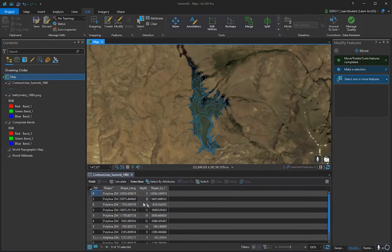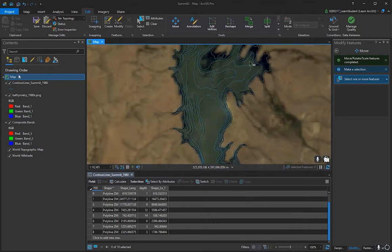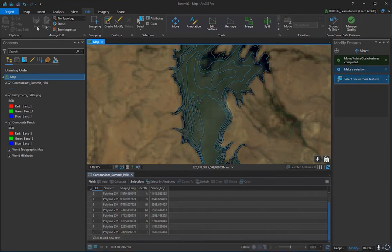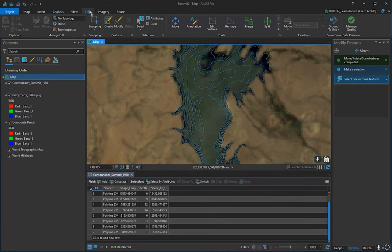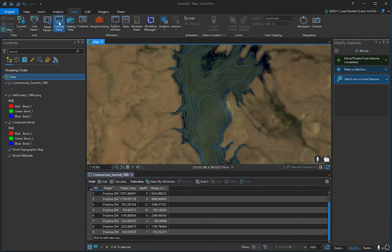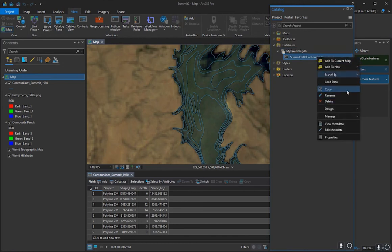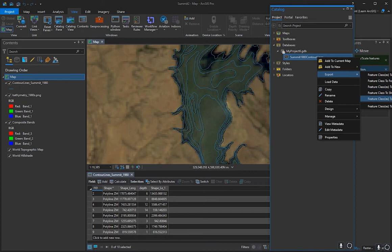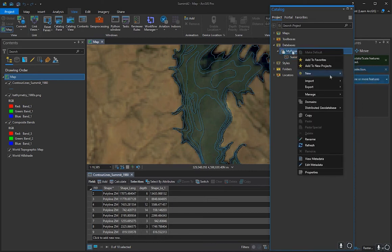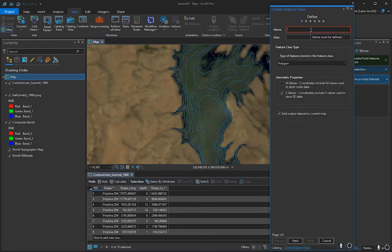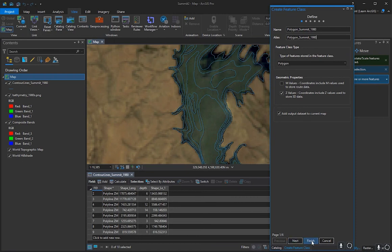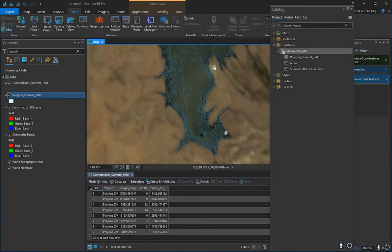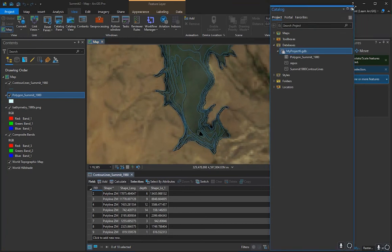Once contour lines are finished with depths assigned in the attribute table, save your edits. The next goal is to create a polygon of the lake shoreline — this will be essential for later steps. Go to View, Catalog Pane, then create a new feature class. Name it something like polygon_summit_1980, set the geometry type to Polygon, and press Finish.